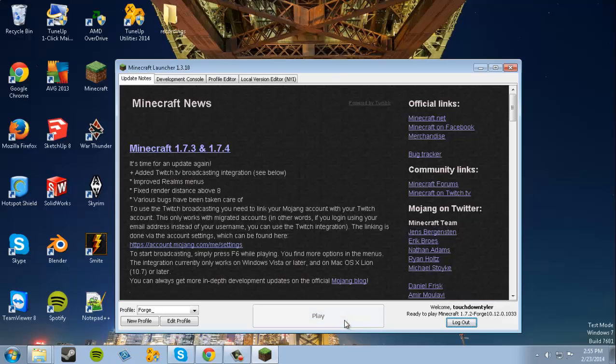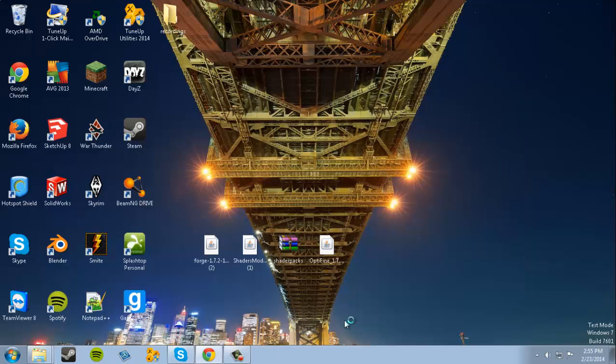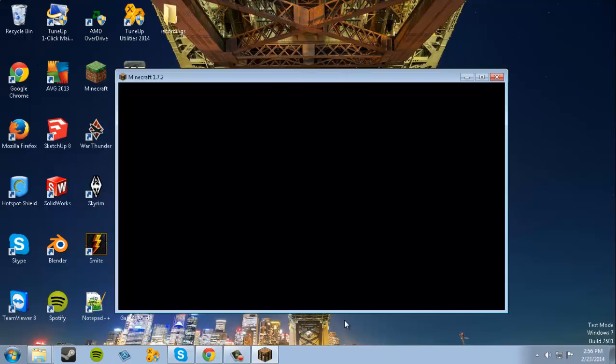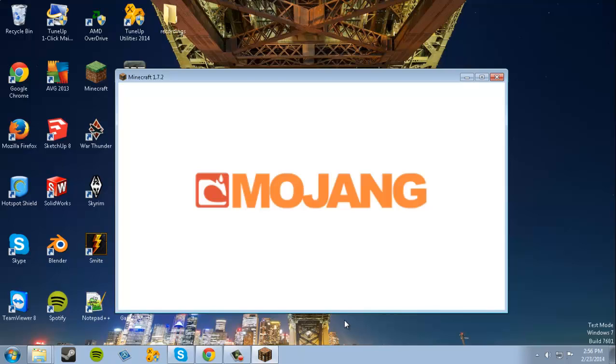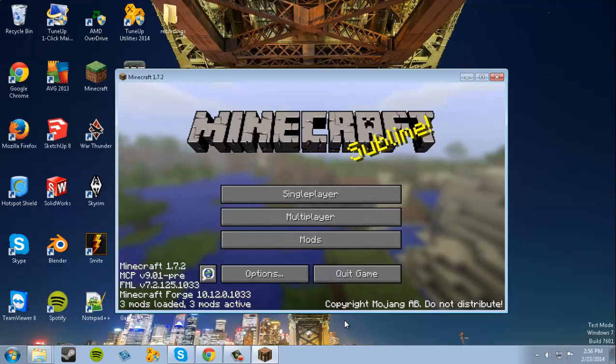We're gonna click Play and it should open up Minecraft if everything works correctly. It may take a minute. There we go. And it's taking forever.